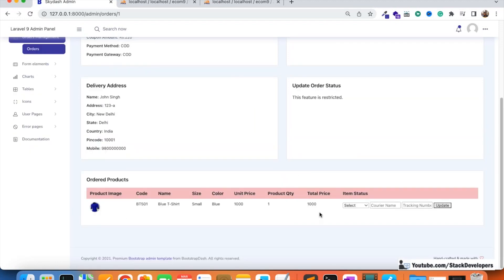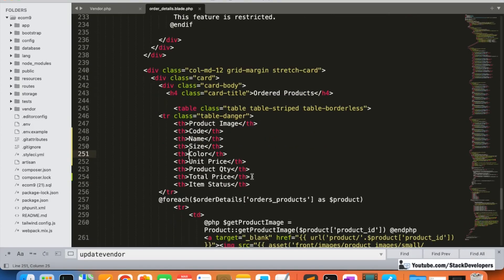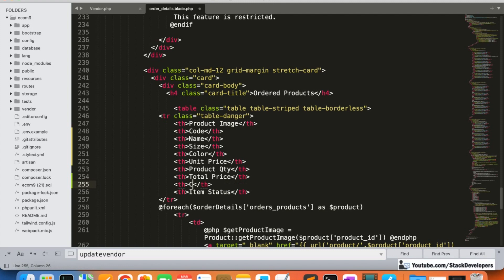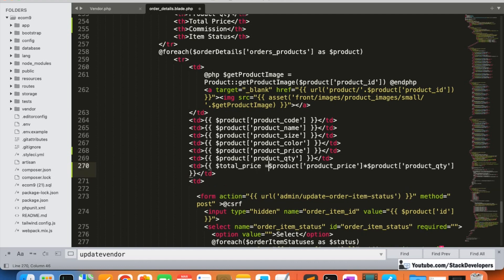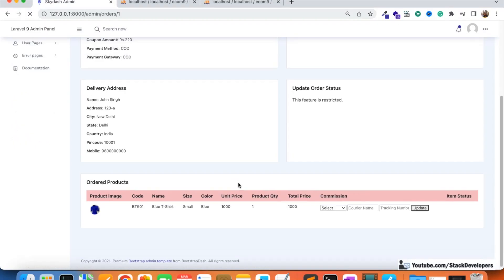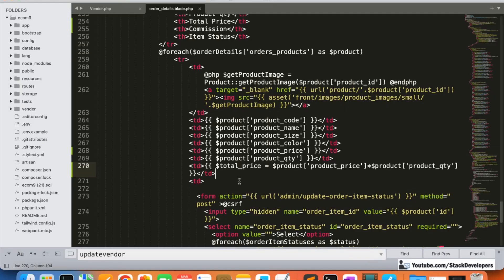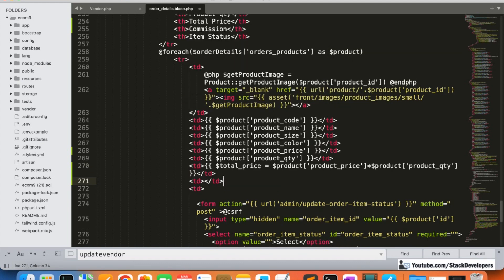After total price we will add the commission column. We are going to calculate the commission and also store the total price of the product in a variable. The commission is calculated as: total price multiplied by `getVendorCommission` divided by 100.